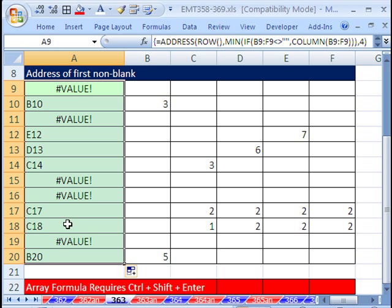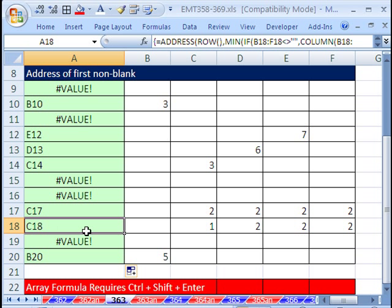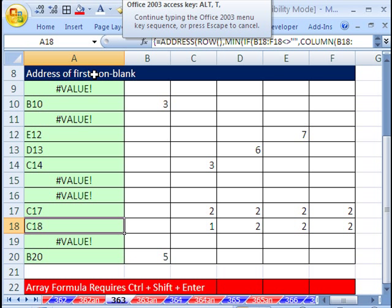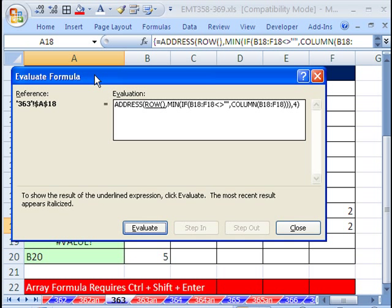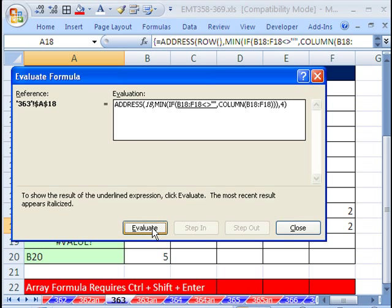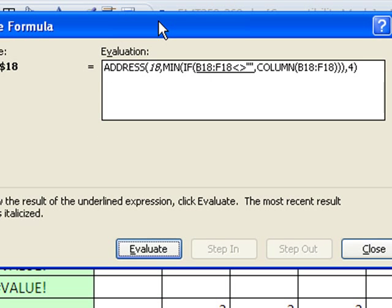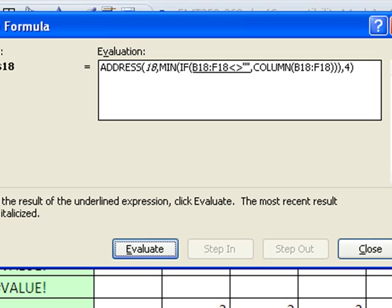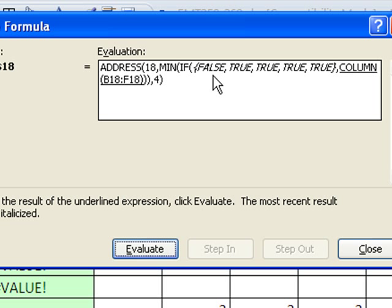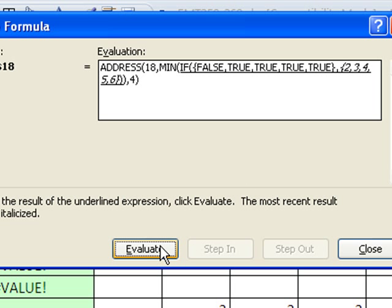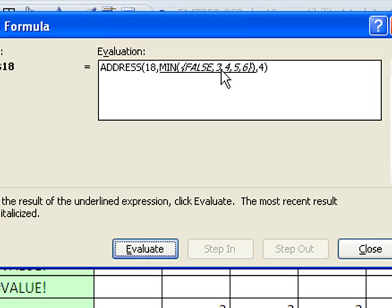Let's just run through Formula Evaluator on this one to see how this works. I'm going to hit Alt, T-U-F, tough. Evaluate. So it's got row 18, because we're in row 18. Evaluate, you can see it's got that underlined right there. So it's got a bunch of trues and falses. Evaluate. Evaluate again.